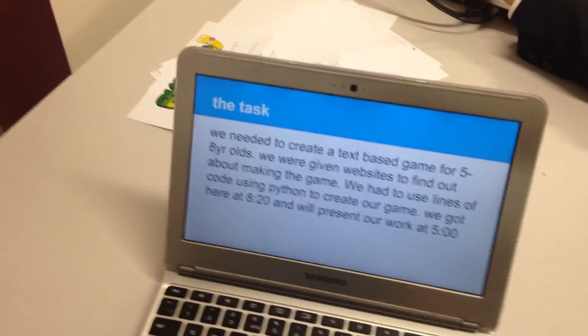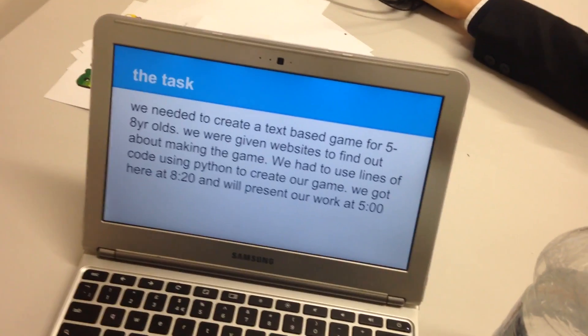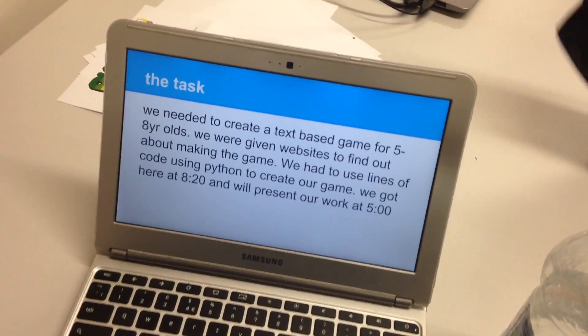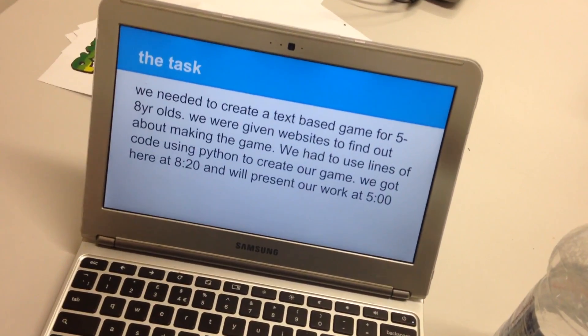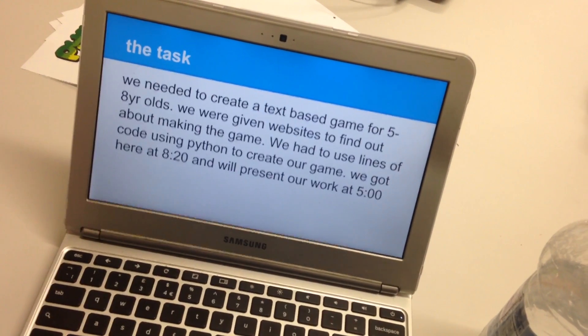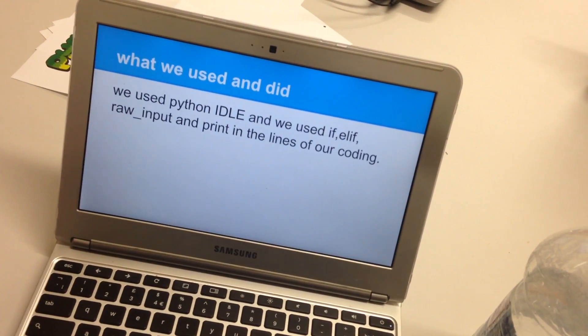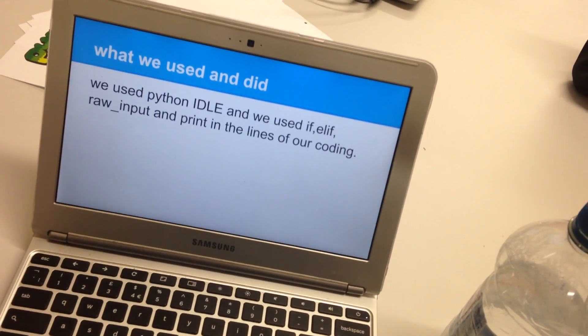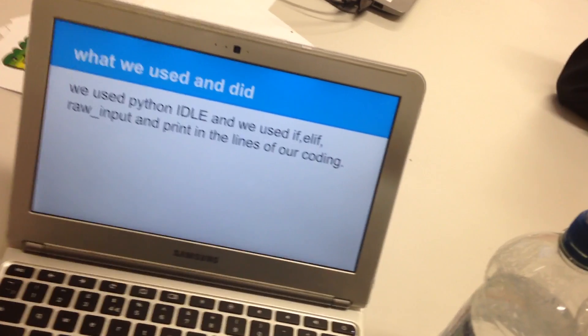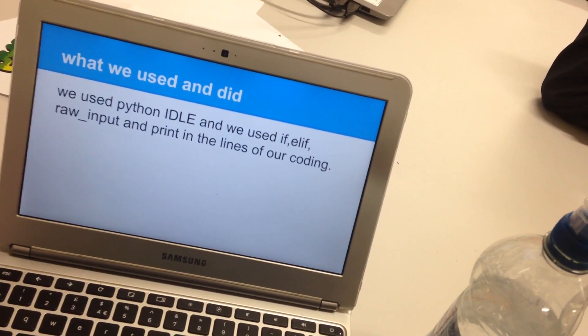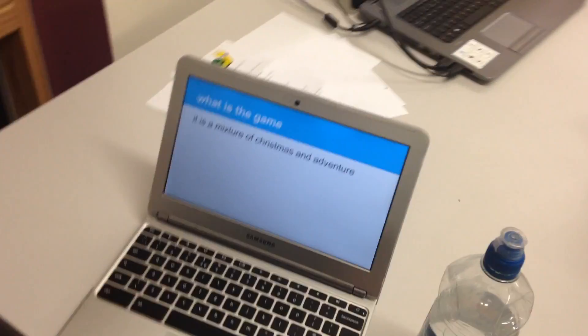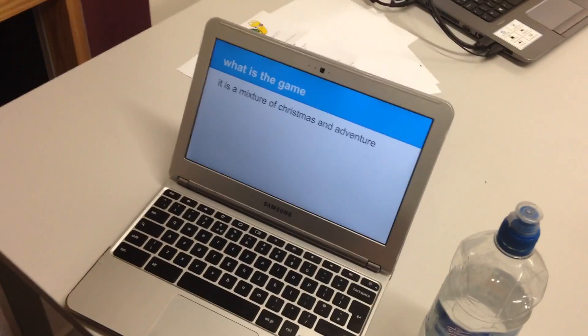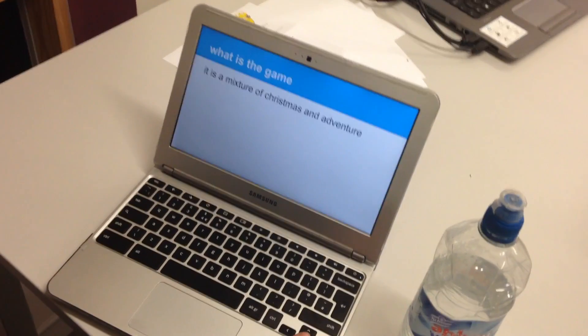The task was we needed to create a text-based game for 5 to 8 year olds and we were given a website to find out about making the game. We used lines of coding using Python to create our game. We got here at 8:20 and will present our website. We used Python Idle and we used coding if, elif, raw input, and print in the lines of our coding. The game was a mixture of Christmas and adventure. We chose that because of the market research that we got. That was all we got. Fantastic.